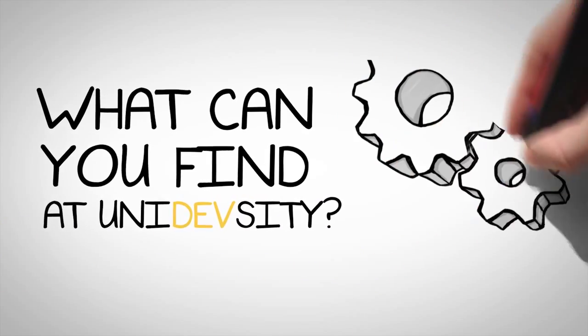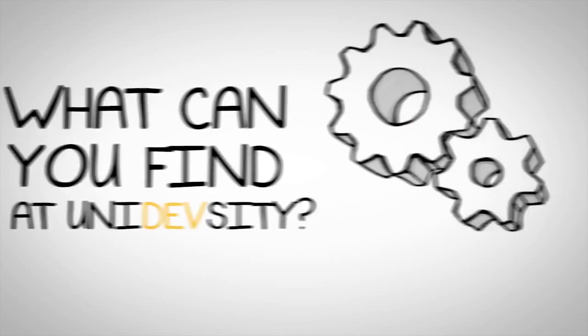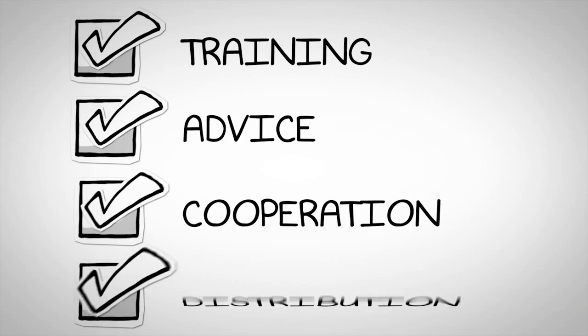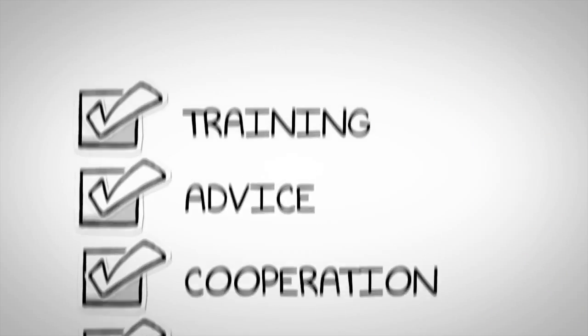What can you find at Unidevcity? Training, advice, cooperation and distribution.